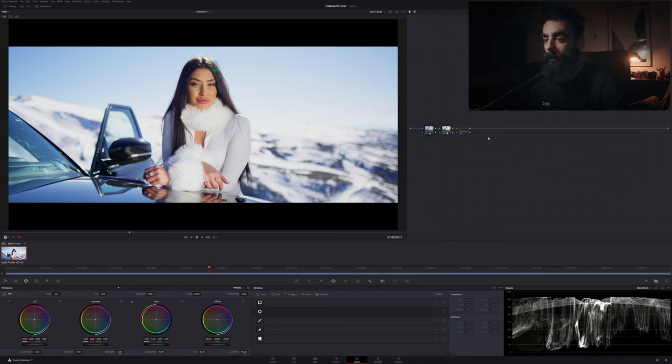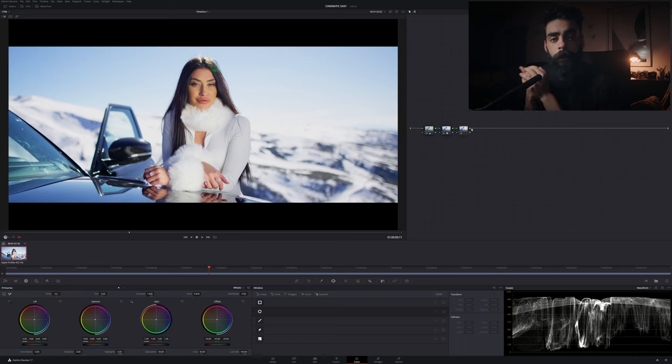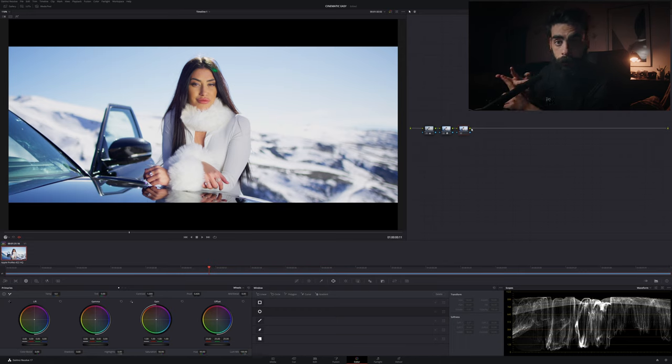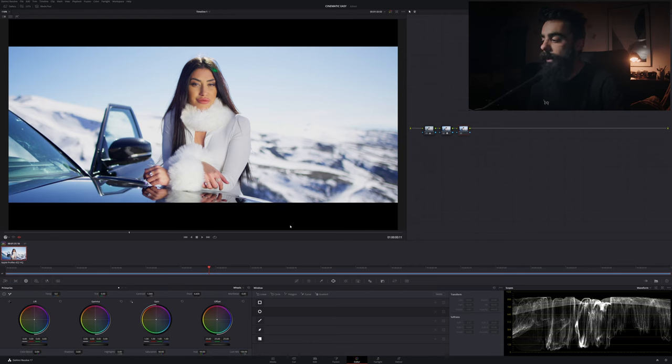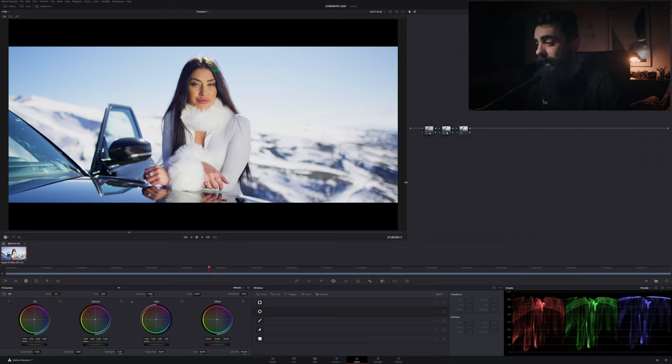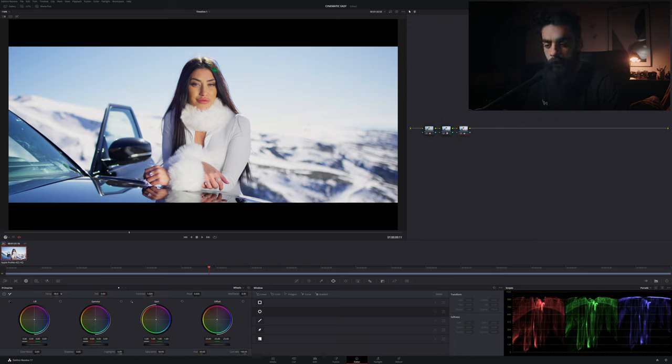Now the second thing that I would like to do is just create another serial node here, and here in this node I would like to make the primary corrections, that is the white balance, the exposure, and the saturation. So the thing that I would like to do is go to parade here and I would like to check if my white balance is correct.